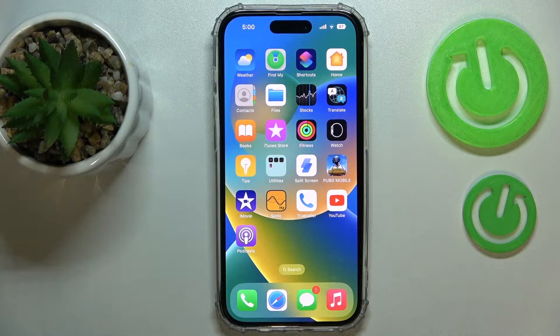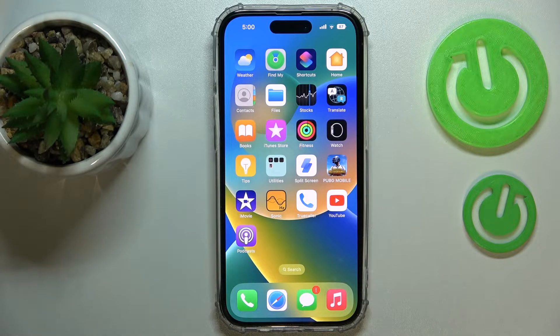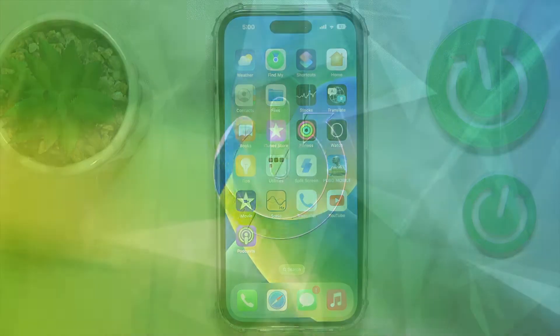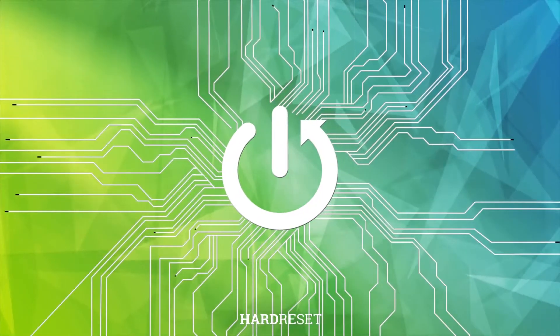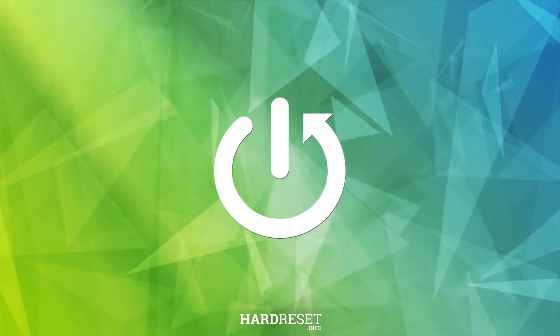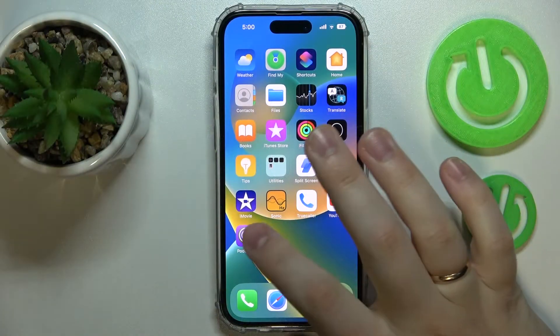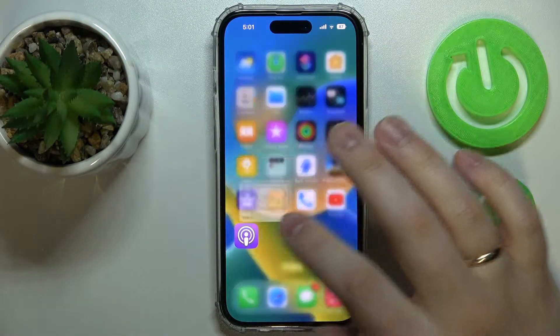Hello everyone! Today we are going to demonstrate how you can unhide the applications, the apps on your iPhone 14 series device. So first of all, let me just hide some app.